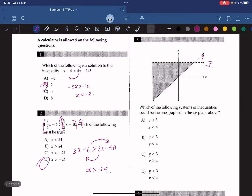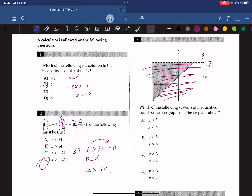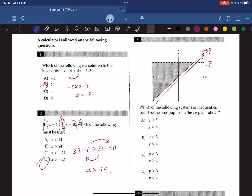Question 3: which of the following systems of inequalities could be graphed in the xy-plane above? We can see the region falls below the y equals 3 line, so y is less than 3. The shaded region also stays above y equals x, so y is greater than x. The answer that complies with this is C.